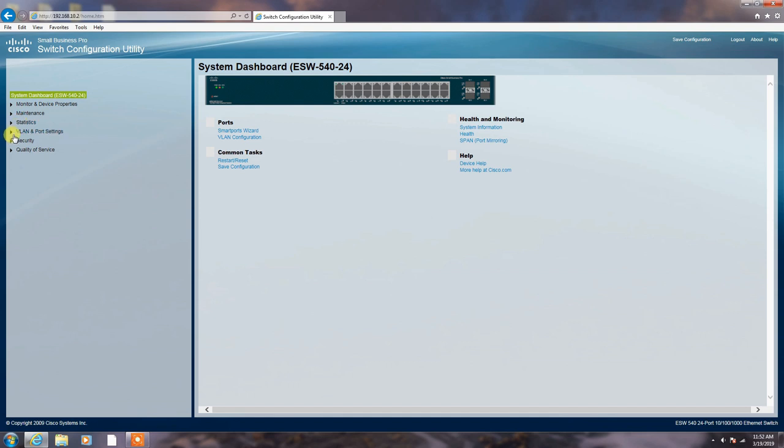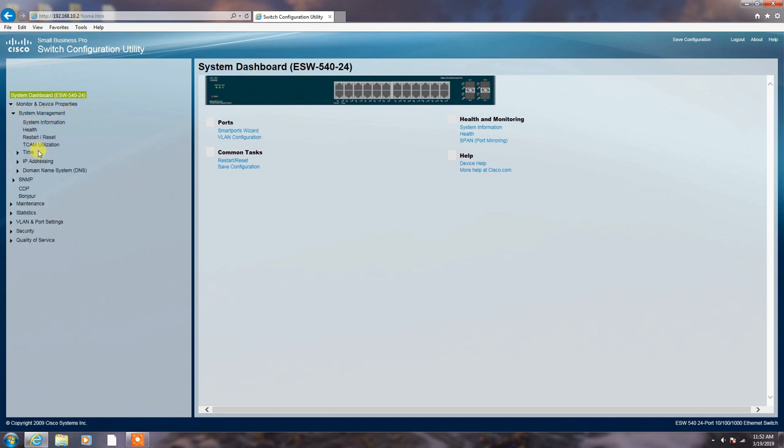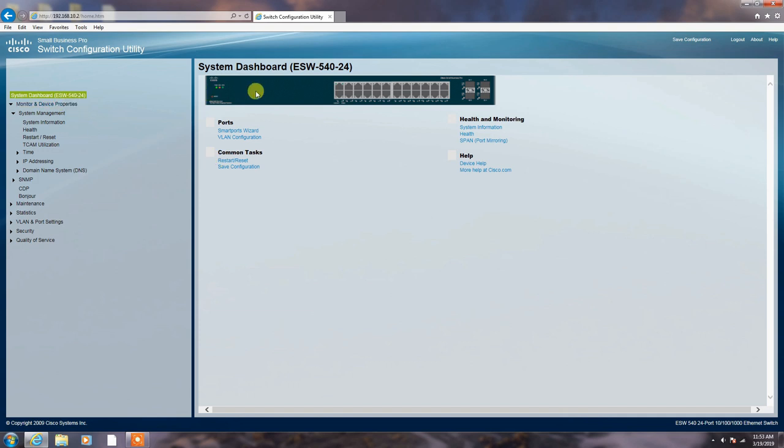Go to here you can monitor and device properties. System management. Go to the system management. Here you can see the system information. Health, restart the switch, and reset the switch. You can also restart the switch from here.